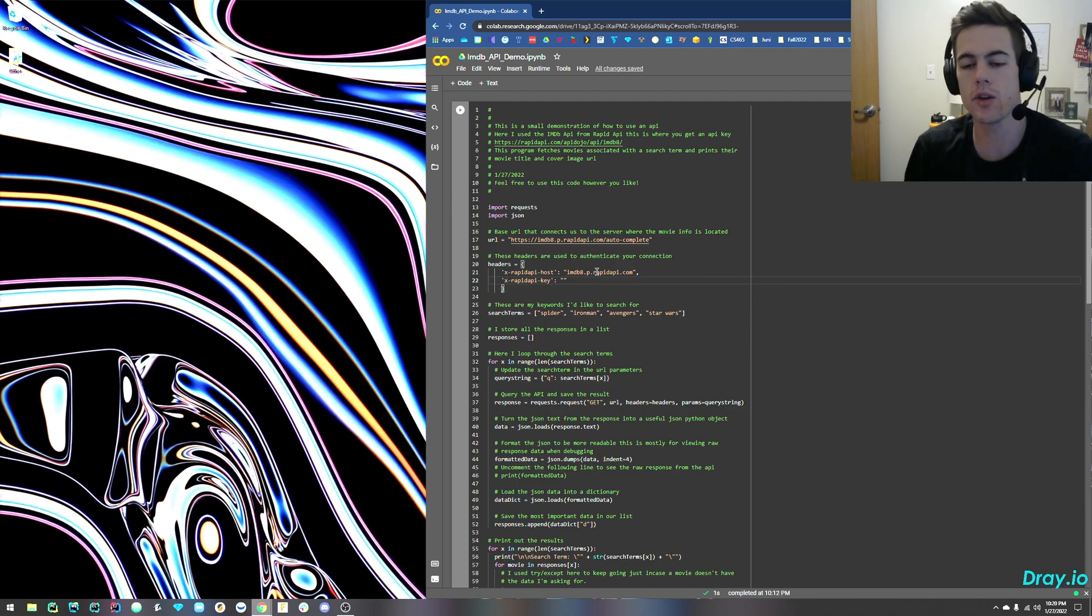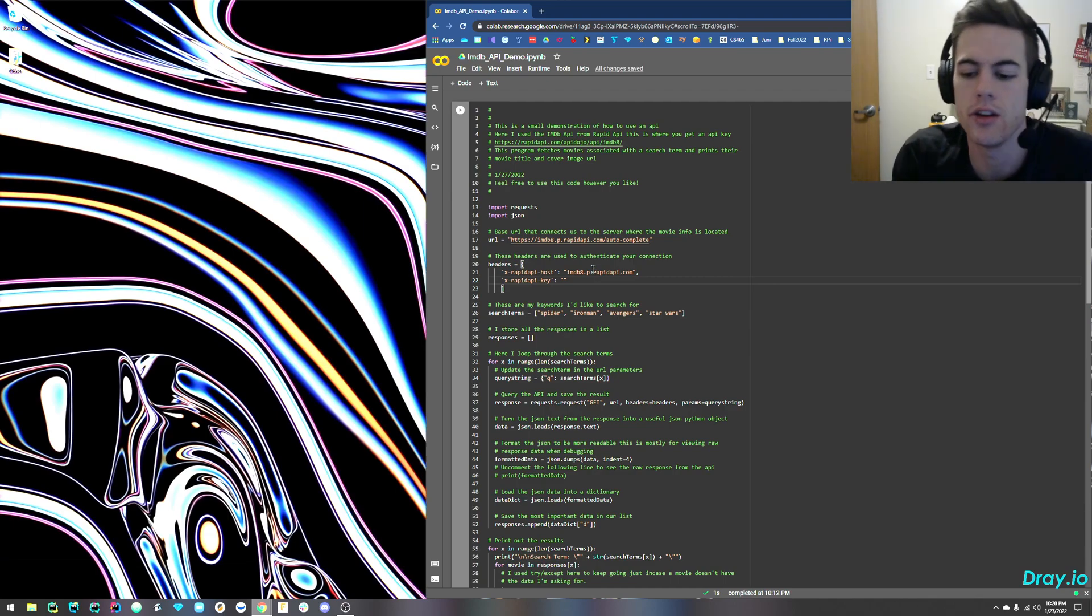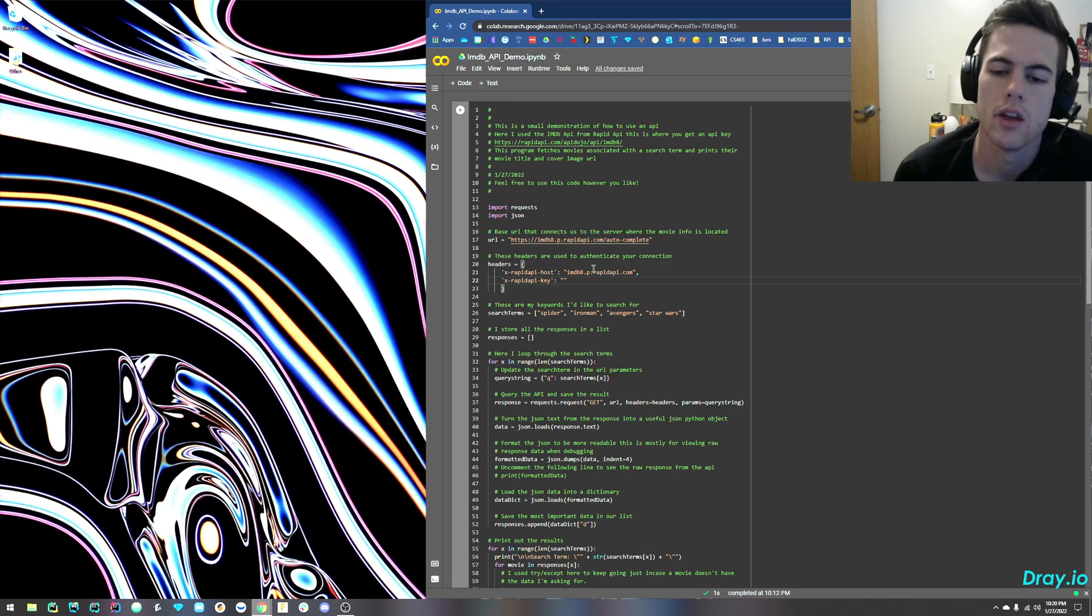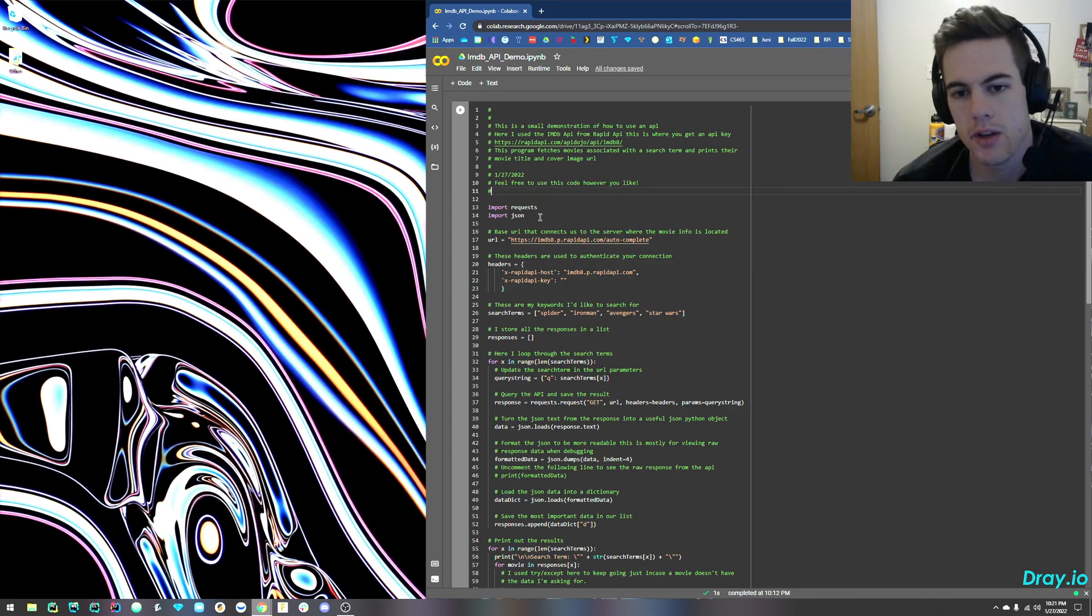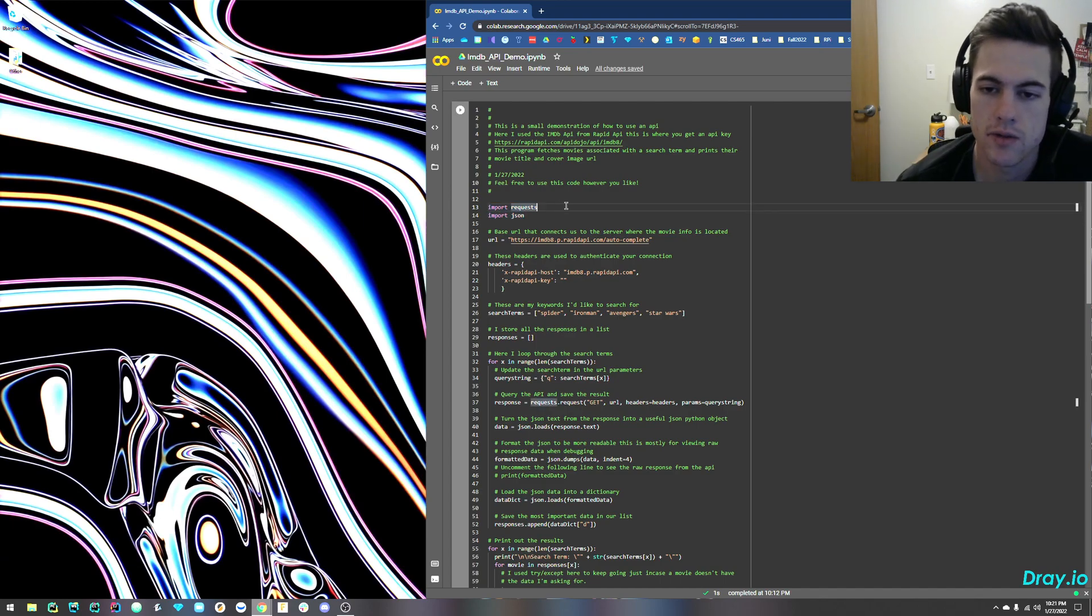That's just going to make sure that you're authenticated and your connection to their database is secure. So primarily, we're going to be using requests and JSON here to fetch the information from the API.